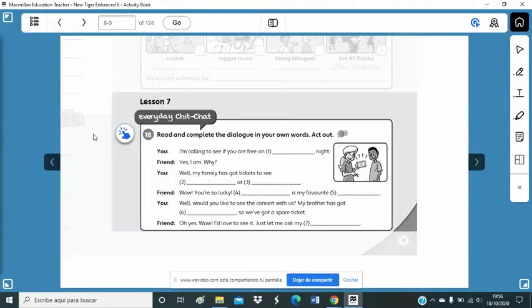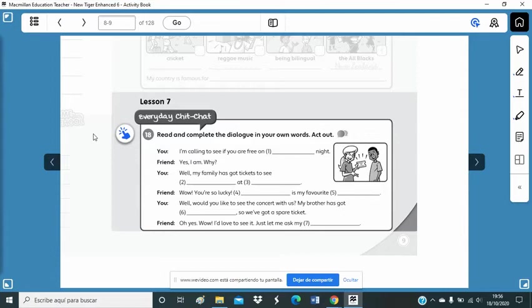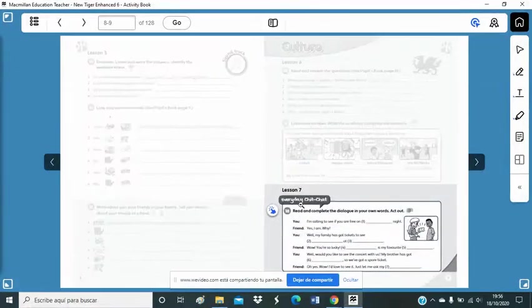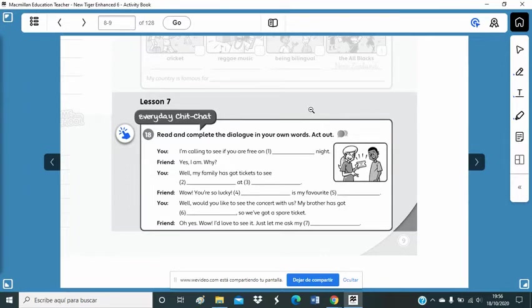Now, it's time for you to start thinking about a conversation to invite someone to a concert, to a sport event, or whatever. You've got this model, and I want you to do it in your activity books. Page number nine. Okay, fill in the gaps. And then you can act it out with a member of your family.